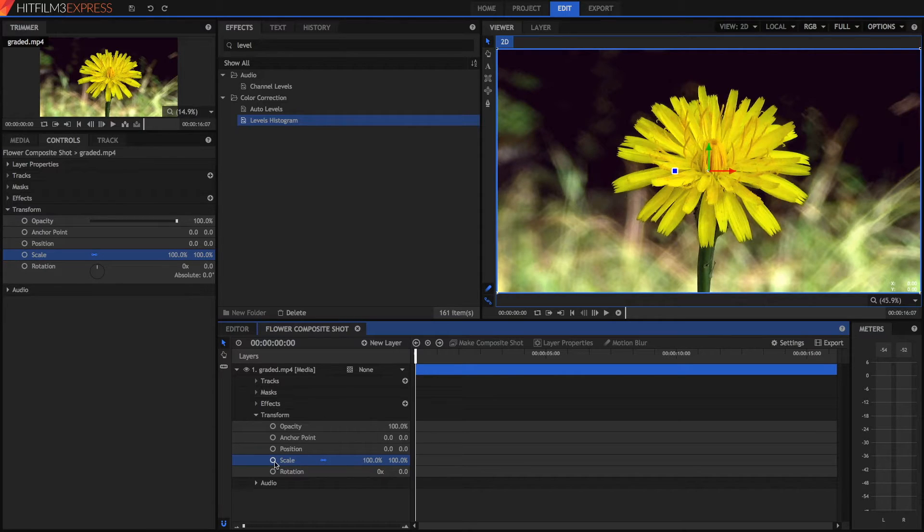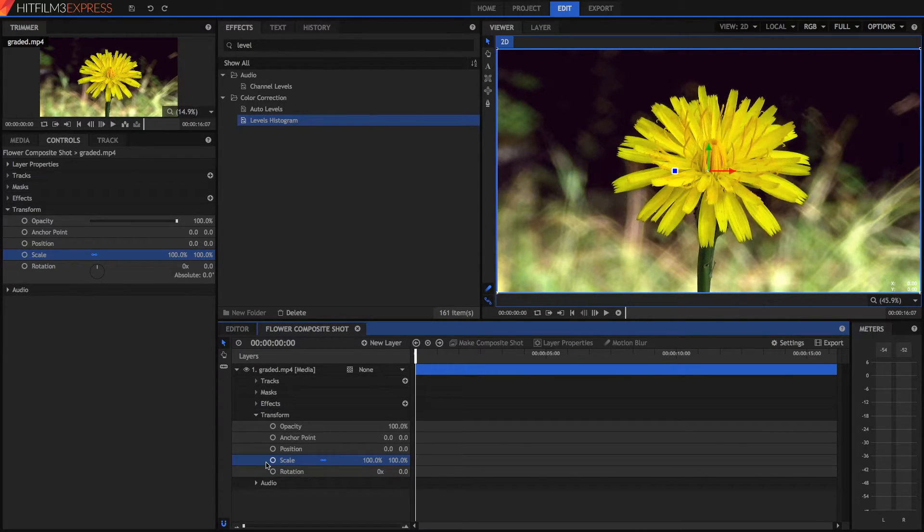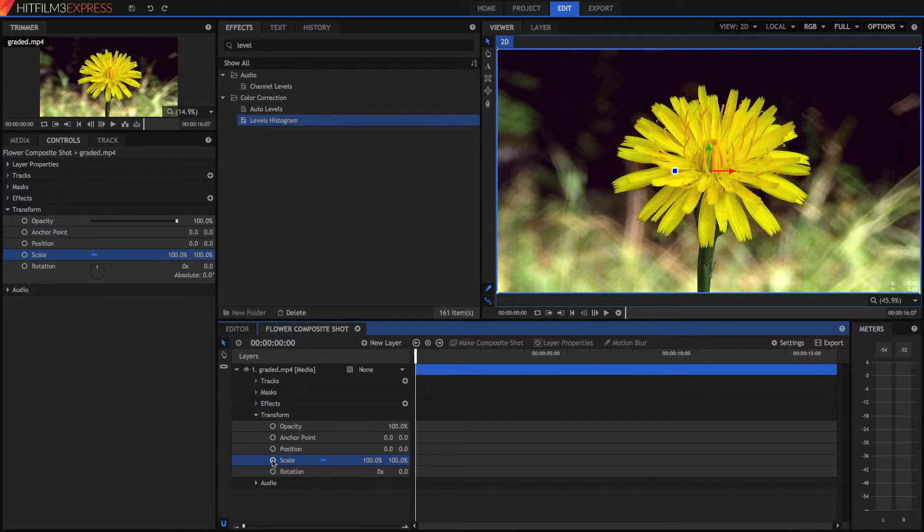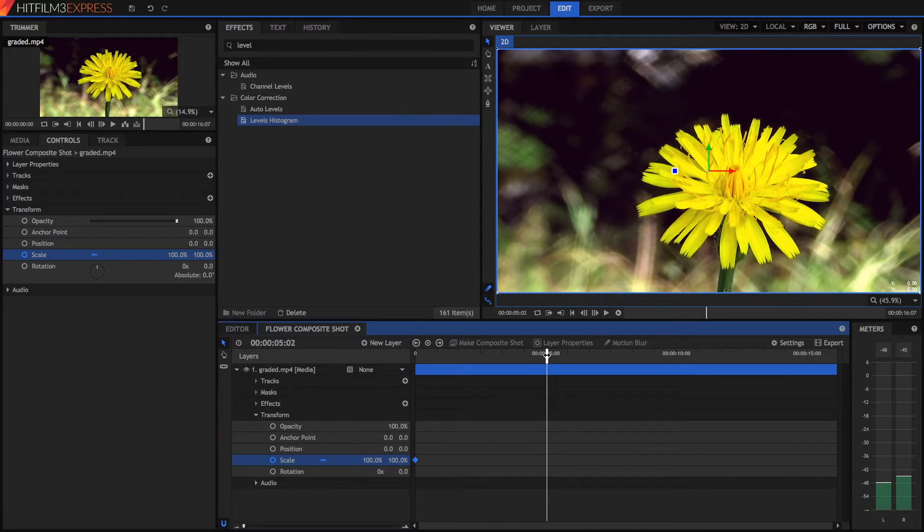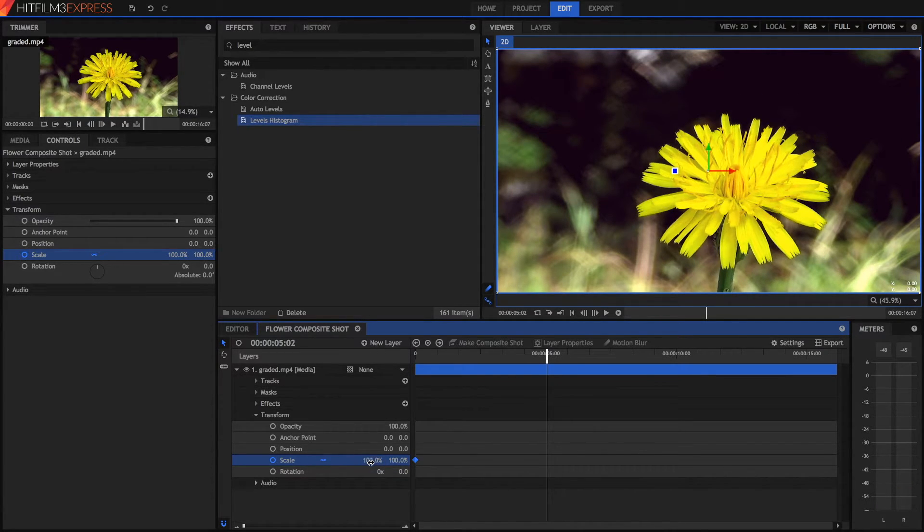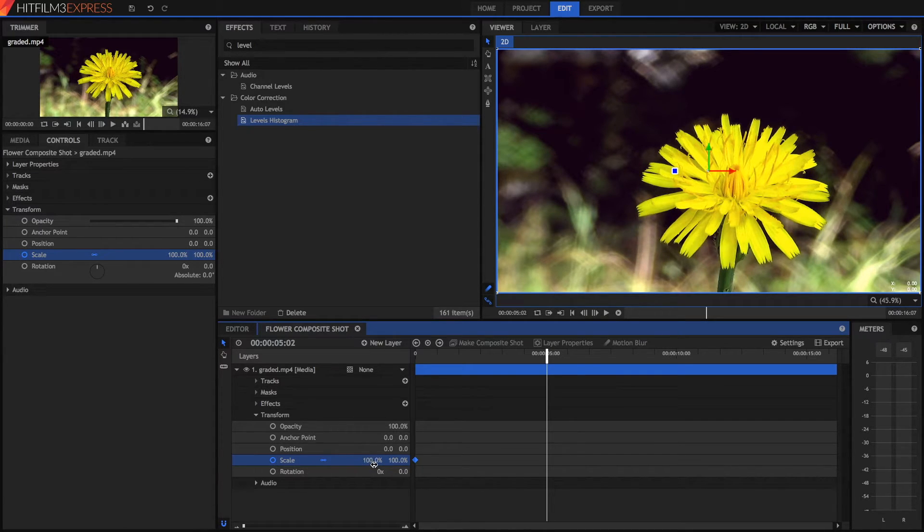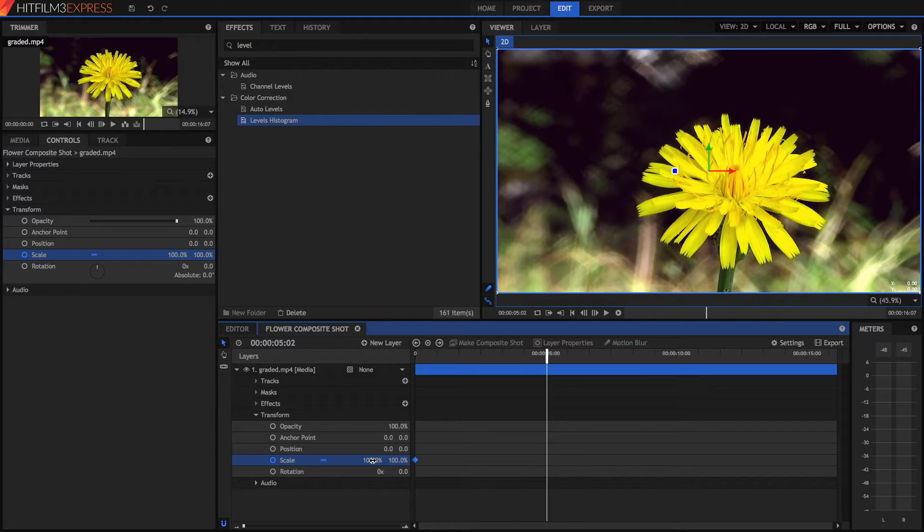So just to show you, to create a keyframe at the very beginning, let's press this circle next to the scale button. And then at the end of the video, or say at five seconds, we can change the position and it will automatically, or change the scale, and it will automatically create a new keyframe for us.